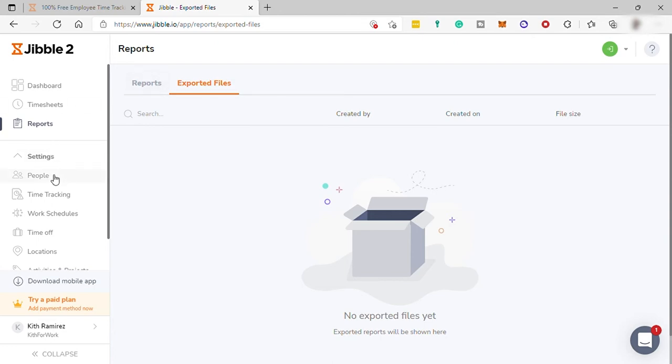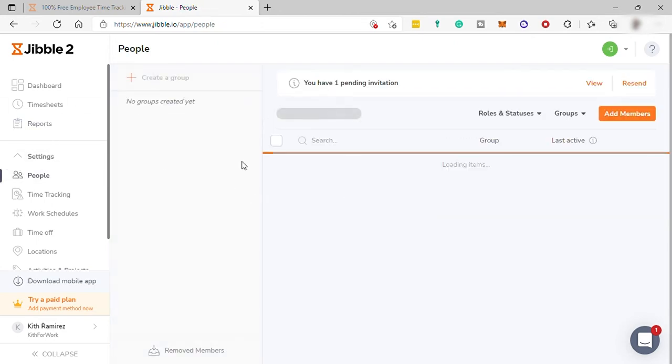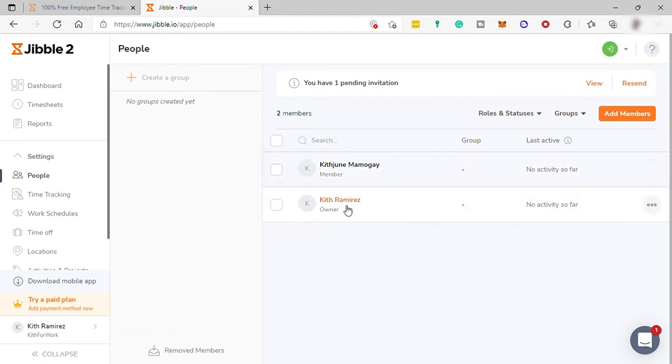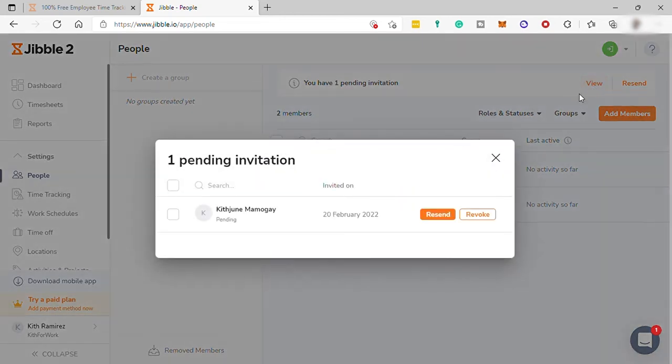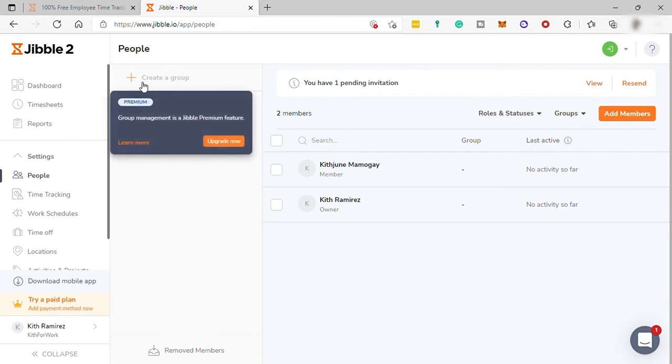And under your settings, you have people. Here, you can see the list of your members. And now I have a pending invitation to my second member. You can view the invitation. And also, you can resend the invitation. And here, you can also group your members to organize your members when it comes to dividing the tasks or projects.